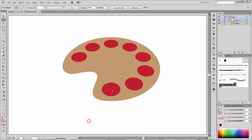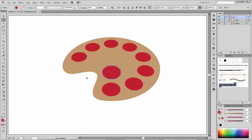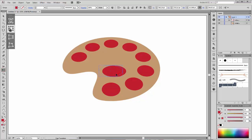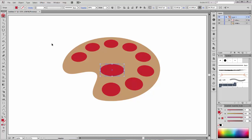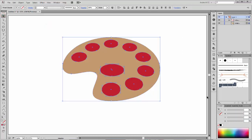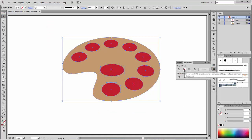Next, select this circle and make a copy by holding the Alt key. Now scale this oval and make it bigger, placing it in this position. Now select all these shapes, go to Pathfinder and click on Minus Front.